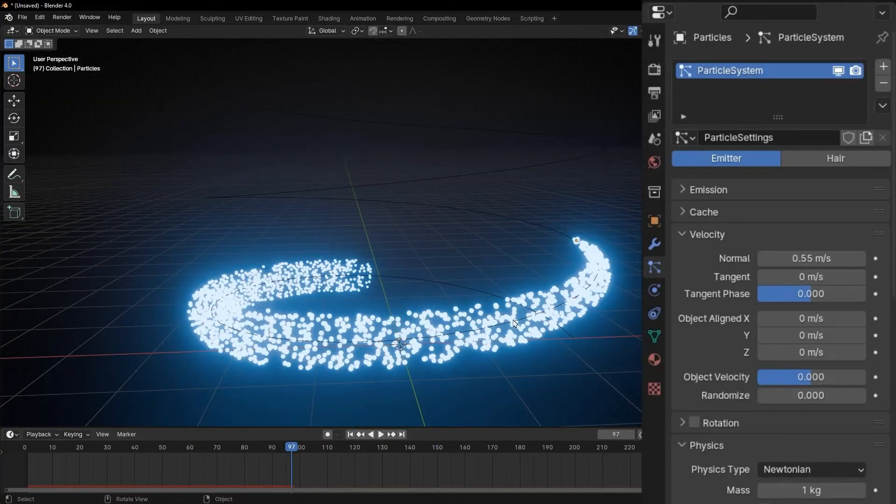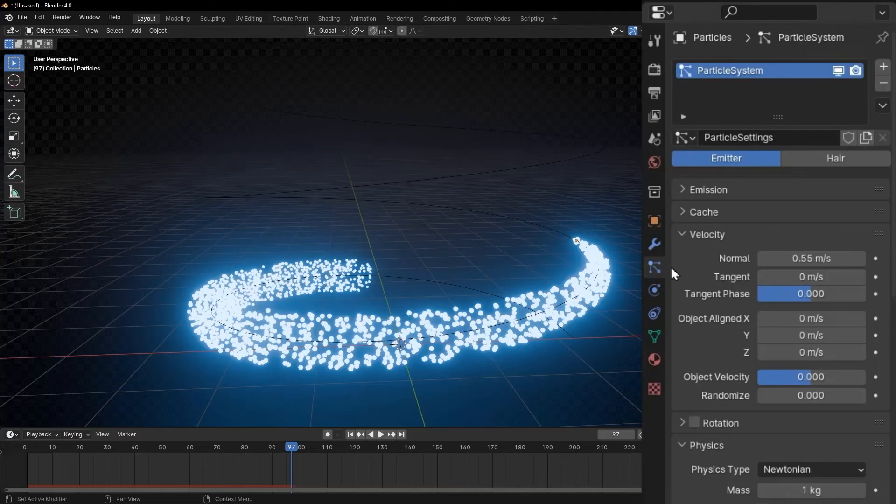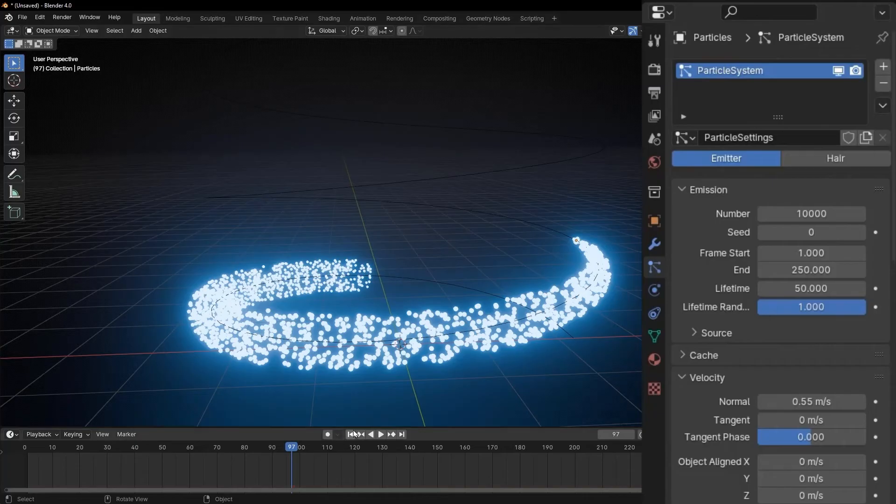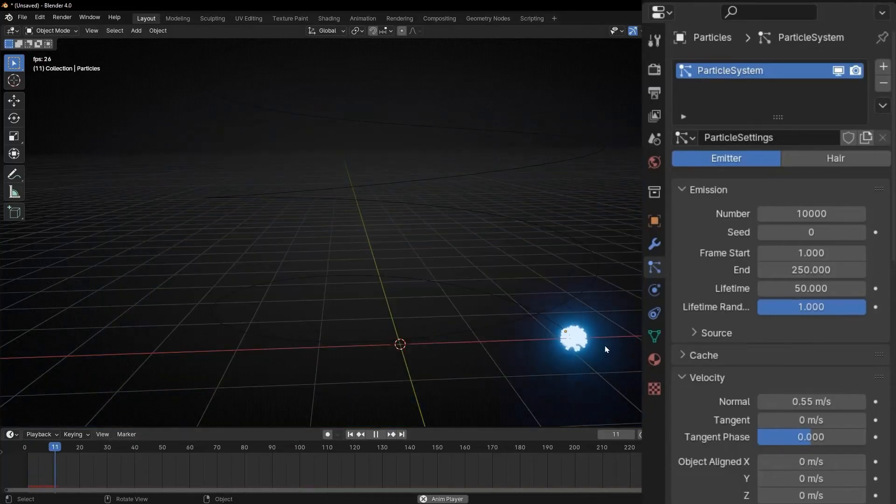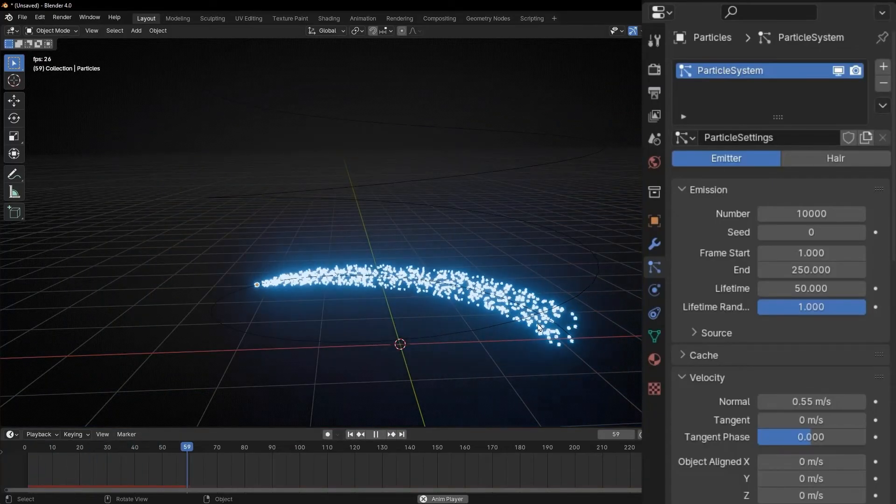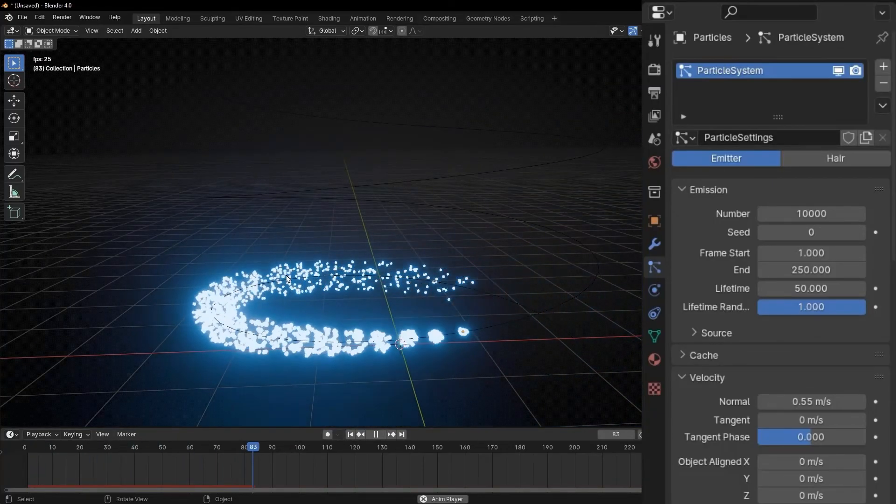Also, you can put some random life that is much better. So let's increase this to one. So they are not so perfect. Look, the difference. Now looks better.